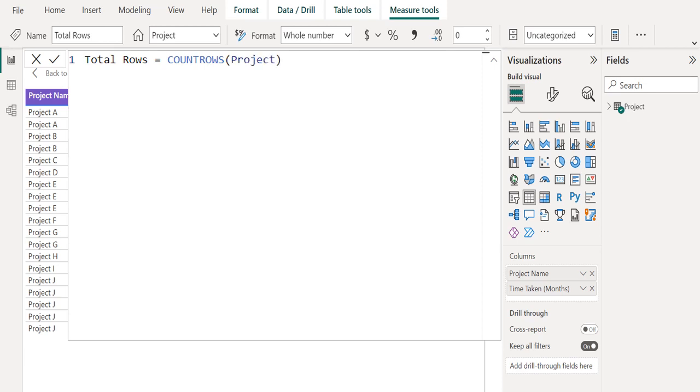In the table parameter of COUNTROWS DAX function, select the project table and close the parenthesis of the COUNTROWS DAX function.